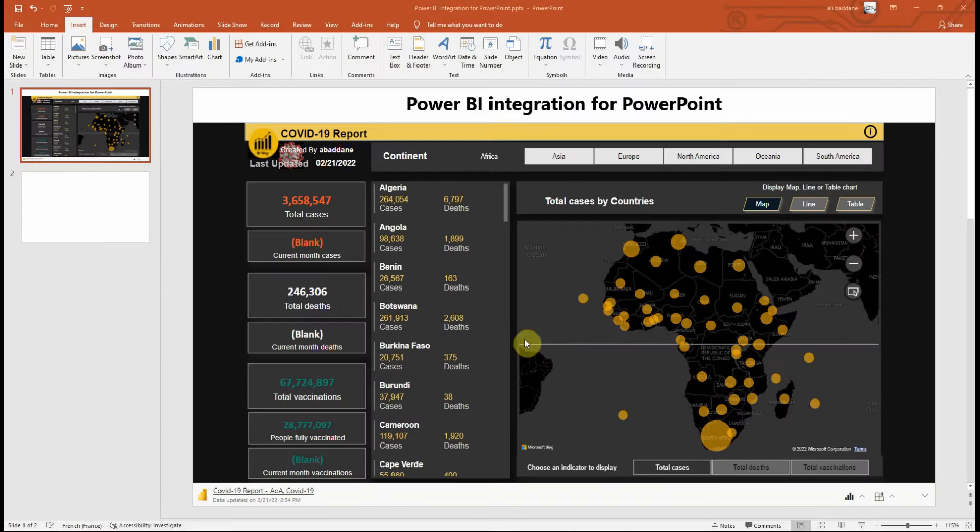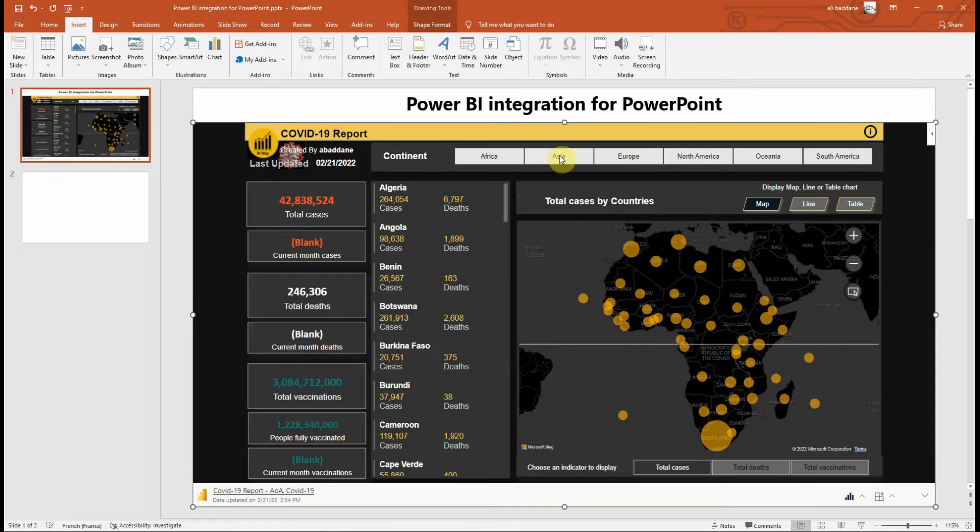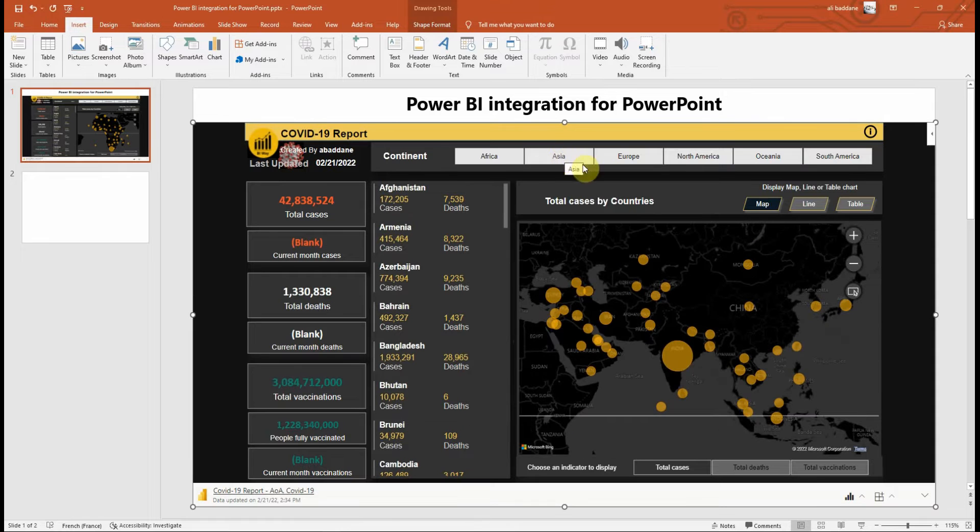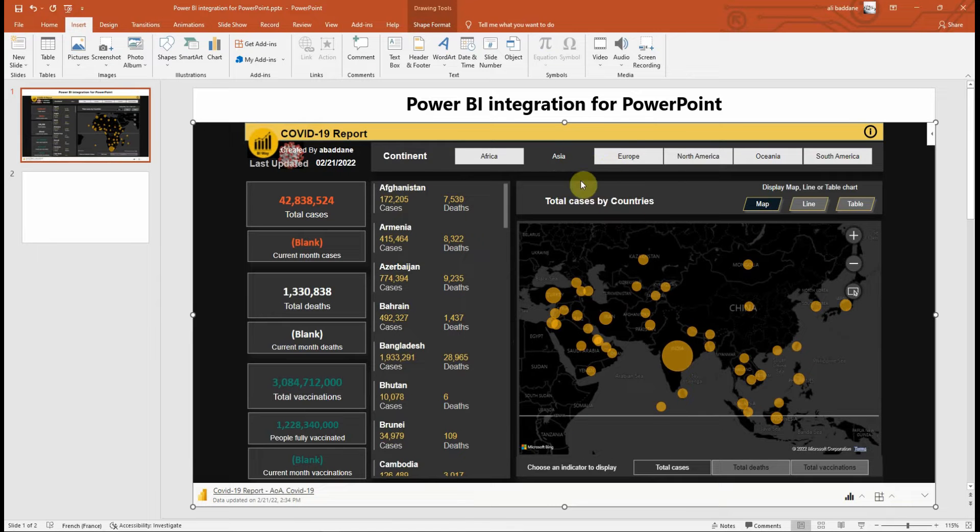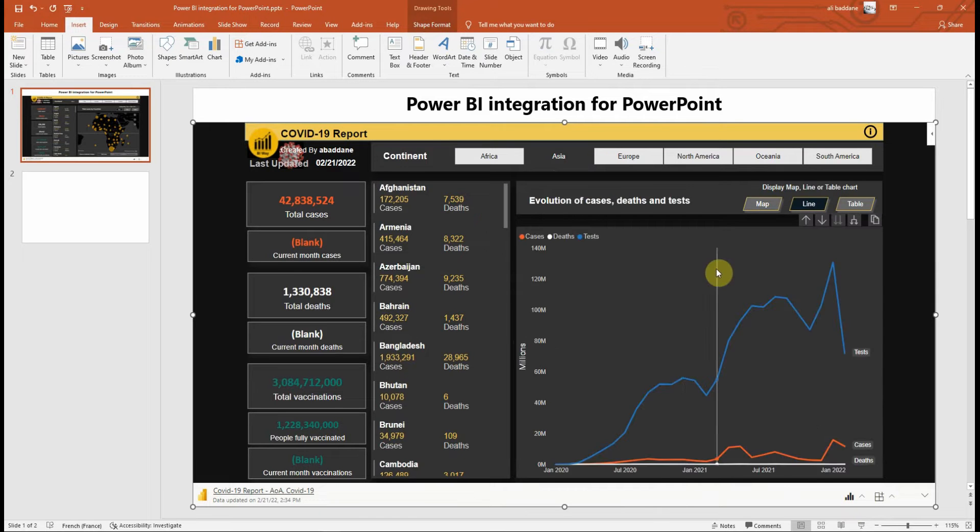With Power BI integration for PowerPoint, users can add Power BI reports and bookmarks to their slides and therefore data will always be up to date in the presentation without the need to create new screenshots. I have created a report in this PowerPoint slide and I can filter by selecting a slicer or change a visual.